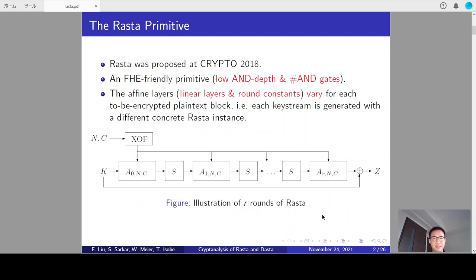The overall structure is depicted in this figure. Specifically, for R rounds of R-Star, it iterates a round function composed of an affine layer and a nonlinear layer for R times. Then, one more affine layer is applied to the output. Finally, the key is XORed with the output and the key stream Z is generated. A notable feature of R-Star is that there are affine layers that are ever-changing for each plaintext block. In other words, each key stream Z is generated with a different concrete R-Star instance, which is quite different from common symmetric cryptographic designs where the nonlinear layers and round constants are all fixed.